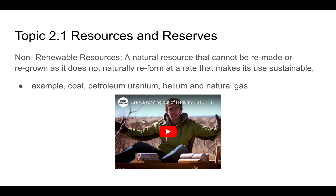There's an interesting video about helium. Helium is something you might not think of as a non-renewable resource, but it's something we're going to run out of at some point if we don't manage it well. The video shows some interesting data about helium and how it's stored.